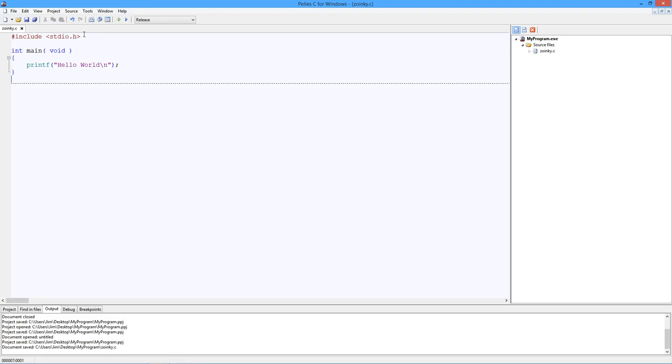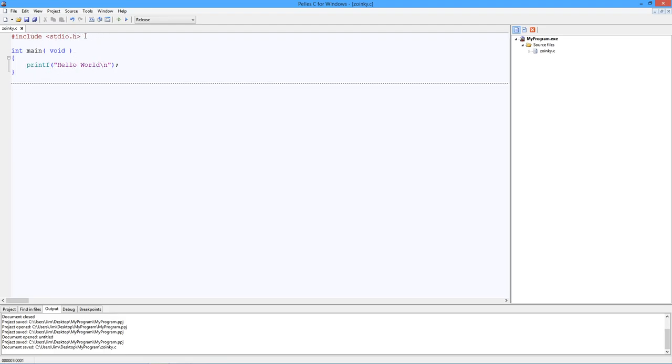Include standard io.h, that's stdio, standard input output. This has all kinds of information about a library of functions that do things like printing to the console or getting data from the console from the user. In fact, printf lives inside standard io.h. Or, at least, it's described in here. There's a standard io library where the actual code is, but this has some information that allows the compiler to figure out what's going on.